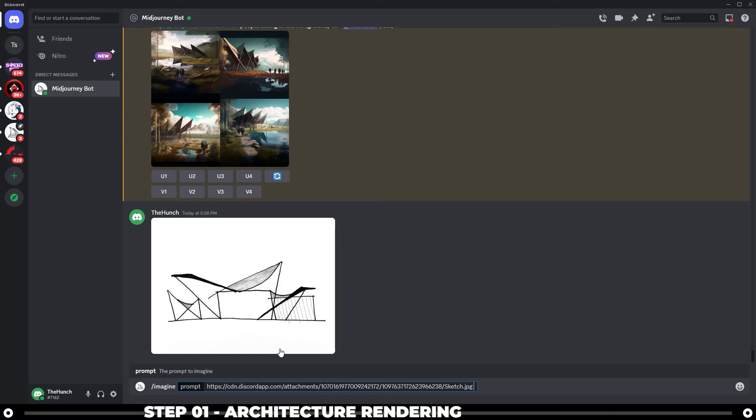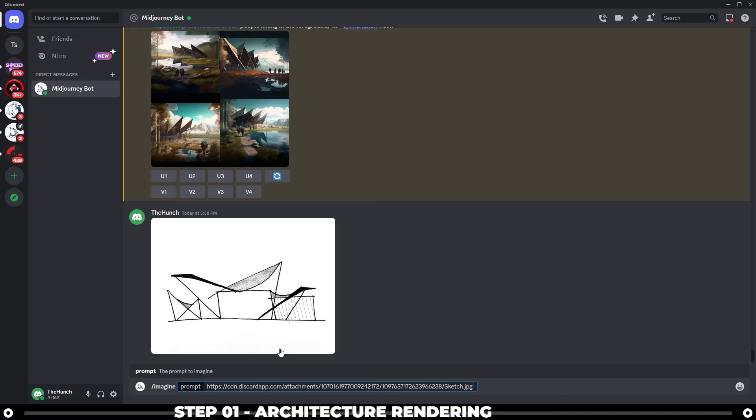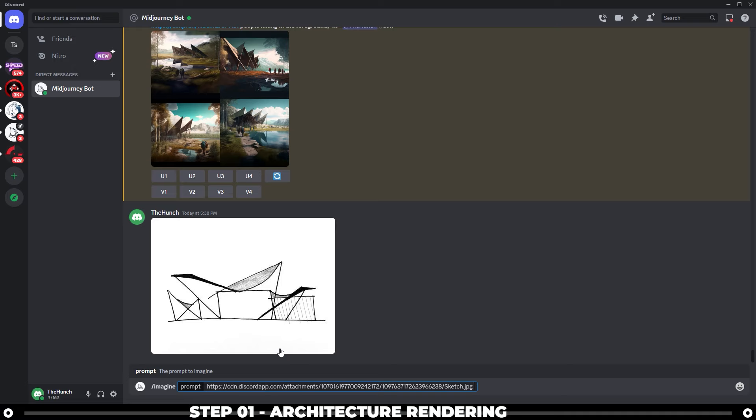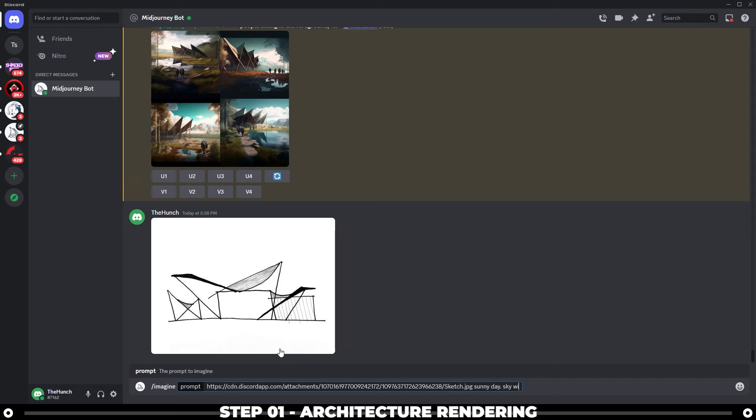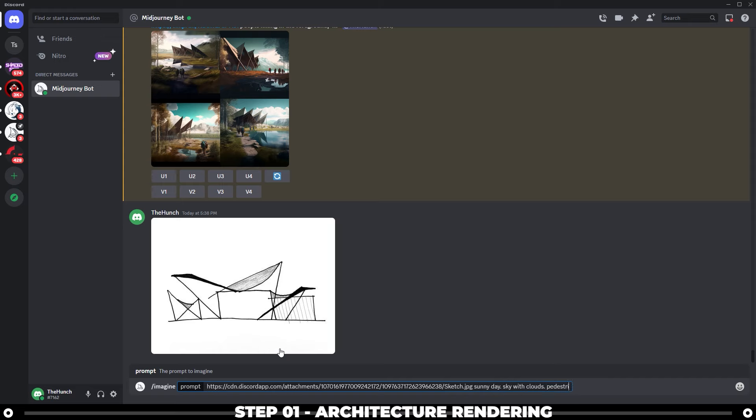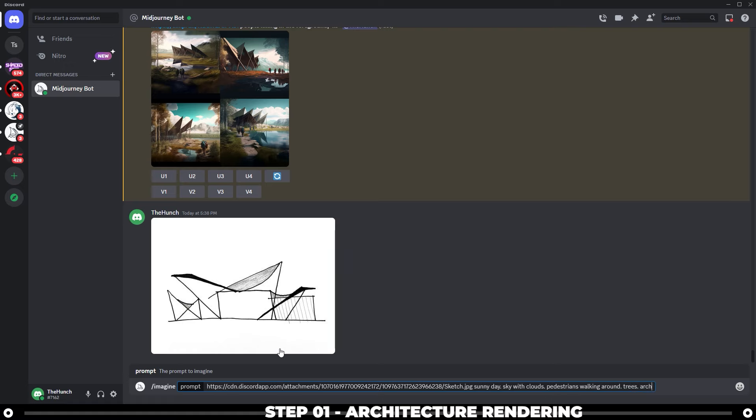So I found the best words to use initially are sunny day, sky with clouds, pedestrians walking around, trees, architectural rendering. So let's do that. Sunny day, sky with clouds, pedestrians walking around, trees, architectural rendering.